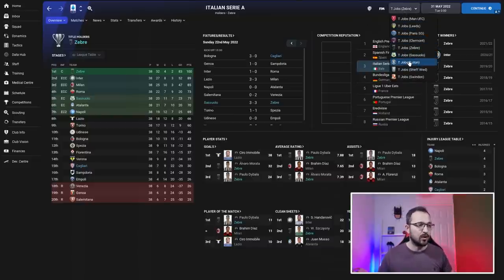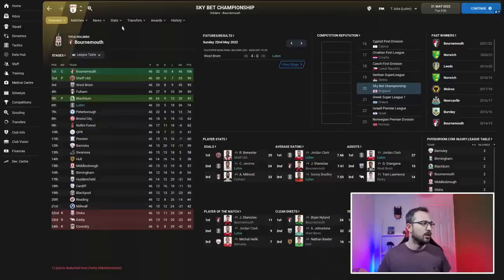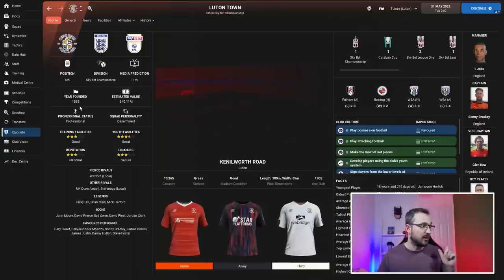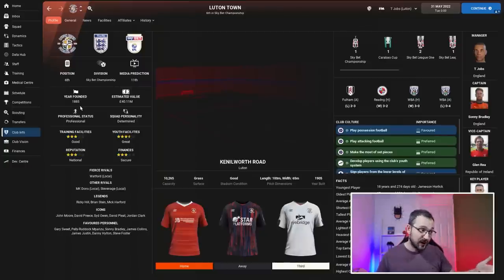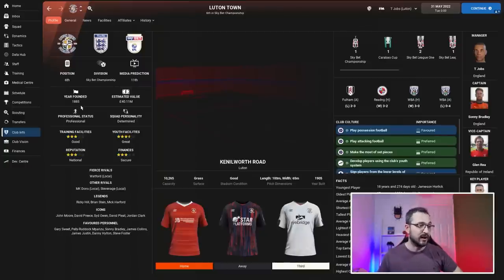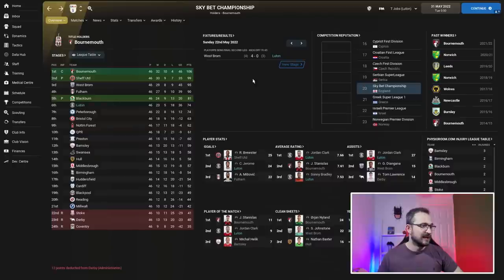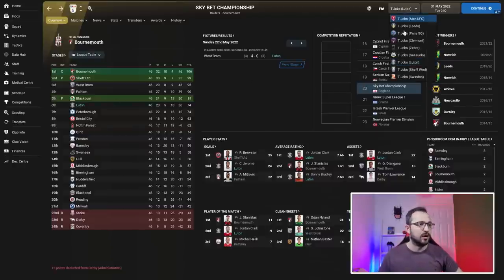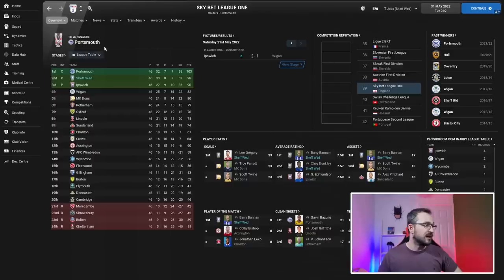Lower leagues of England: Championship, League One, League Two. Luton came sixth, predicted 11th, so a bit better than expected but missed out in the playoffs. Sheffield Wednesday got promotion going down to League Two. Swindon also got promotion.